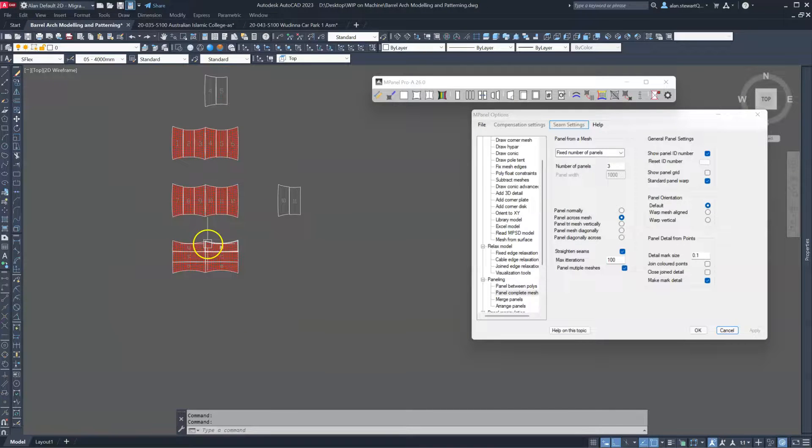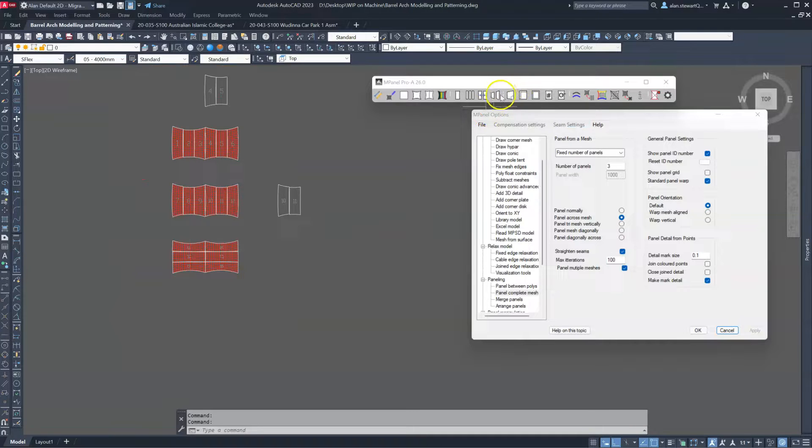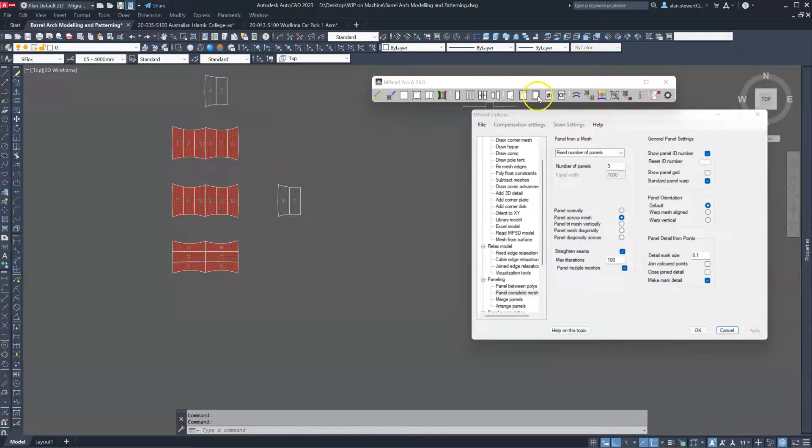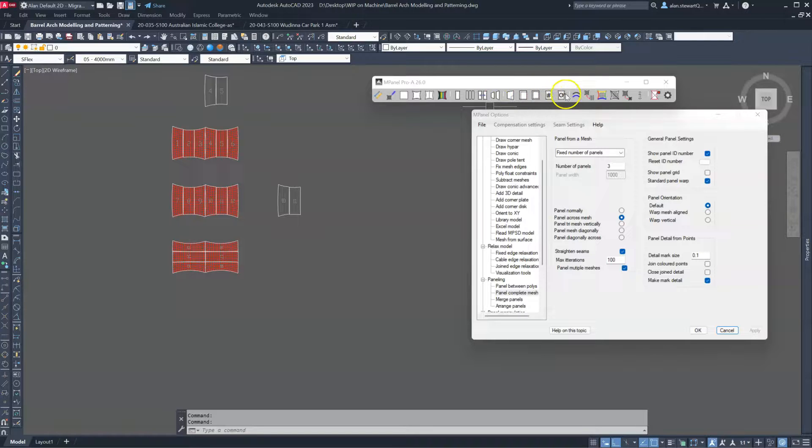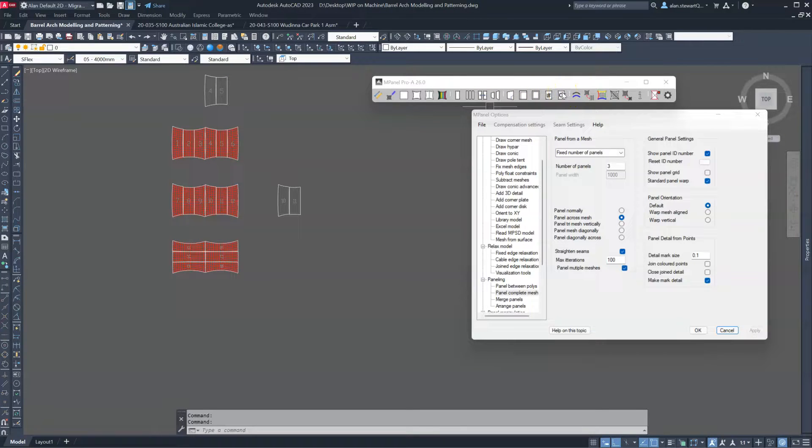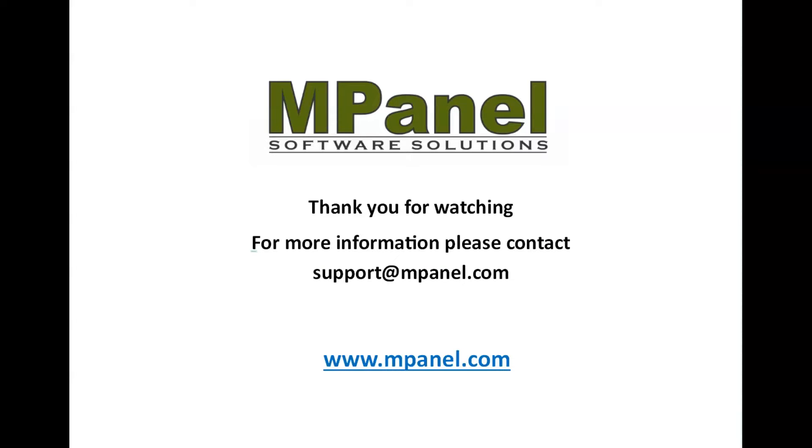So from there we go to the normal procedures of compensation, adding seam and hem, stamping the panels, and then outputting the panels to plotters and cutters. Thank you for watching. For more information please contact support at mpanel.com.